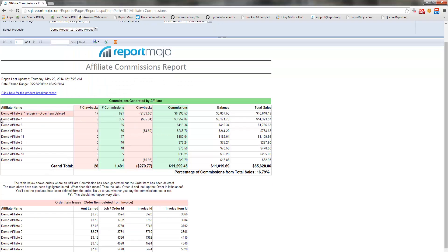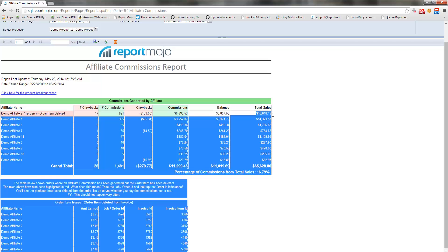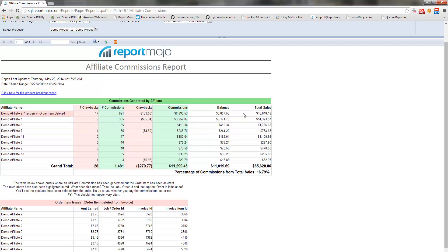So what this report shows is for each affiliate, the number of clawbacks, the number of commissions, the amount of clawbacks, the amount of commissions, and then the balance, which is commissions minus clawbacks, and then how much money in sales that this affiliate brought in.